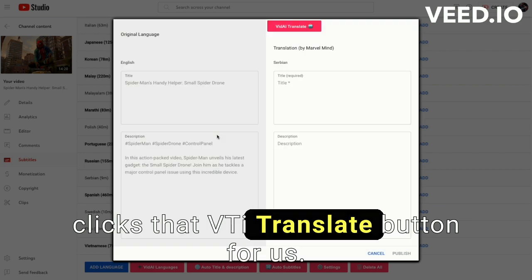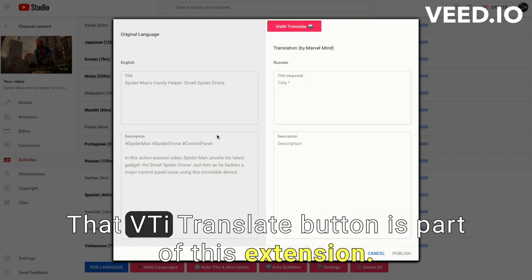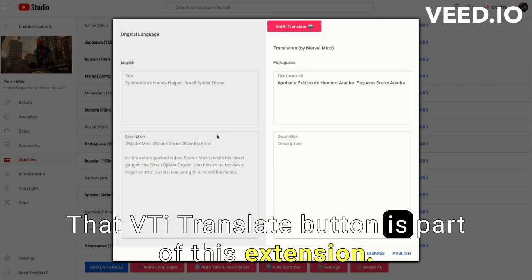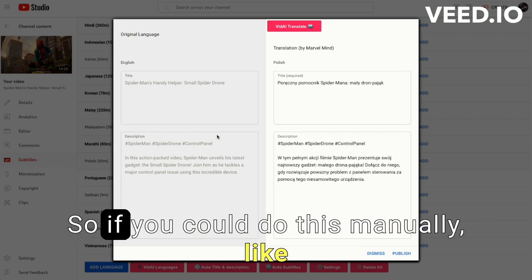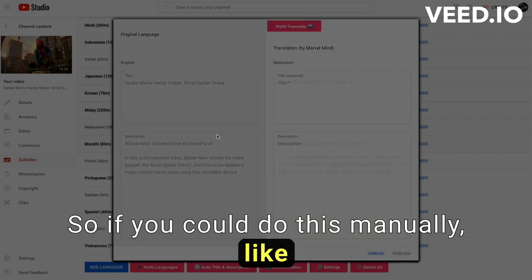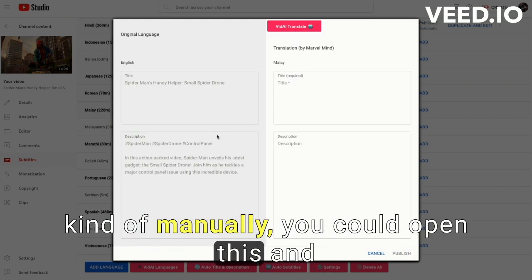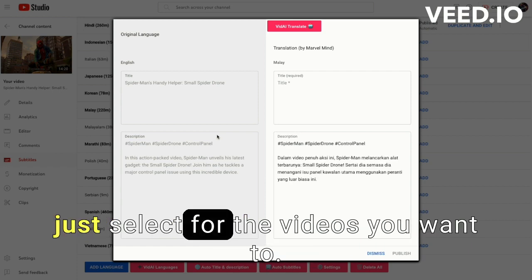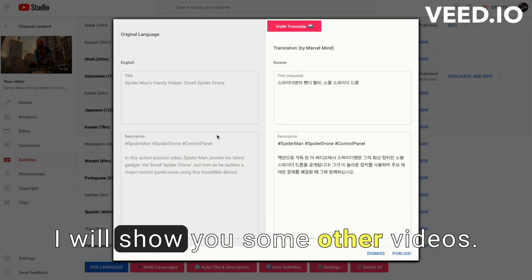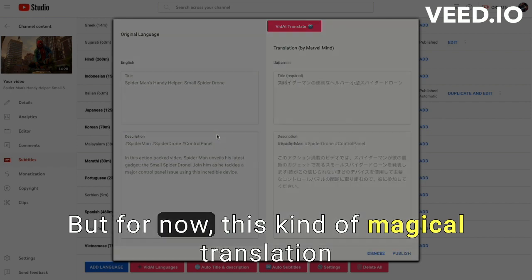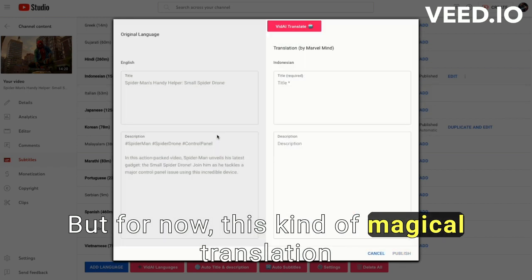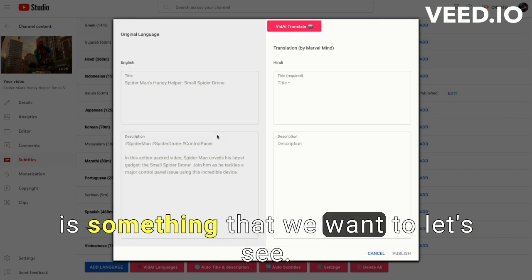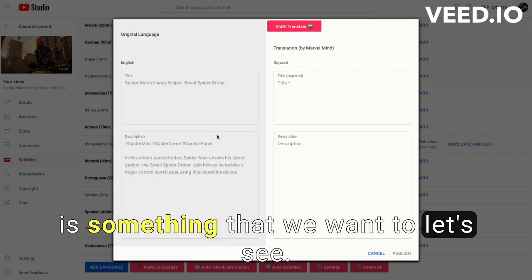But just for you to understand how that works. So basically it goes one by one and clicks that Vita AI translate button for us. That Vita AI translate button is part of this extension. So you could do this manually. You could open this and just select for the videos you want to. I will show you some other videos, but for now this kind of magical translation is something that we want.